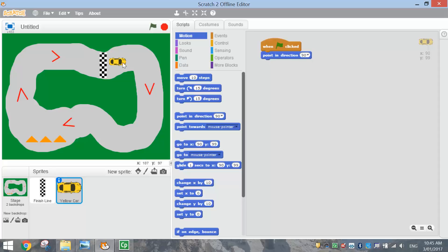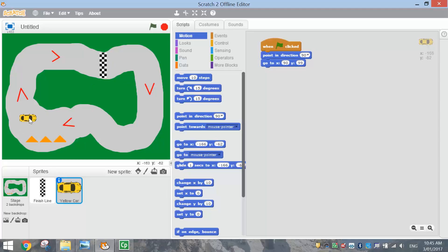The next thing we want it to do is go to this position. So what we need to do is choose go to X and Y — 90 and 99 is pretty much where it's sitting now. So that's where it's going to start each time we press the green flag. So even if my car ends up over here, as soon as I press the green flag, it goes back to the start position.